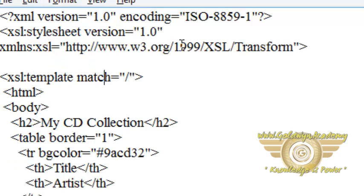It defines that the document is an XSLT stylesheet document along with the version number and XSLT namespace attribute. After that the XSL template element defines a template.